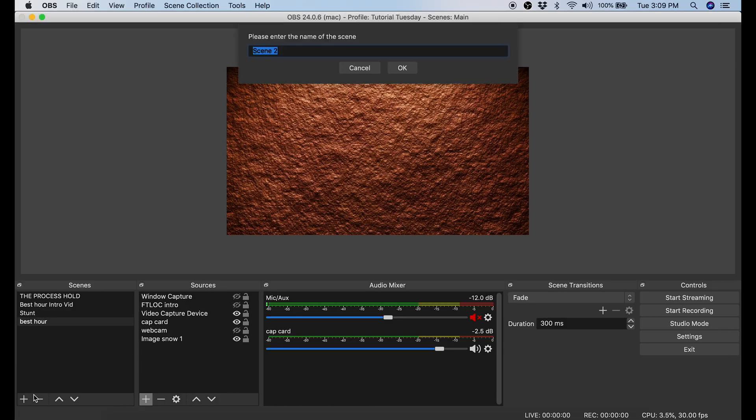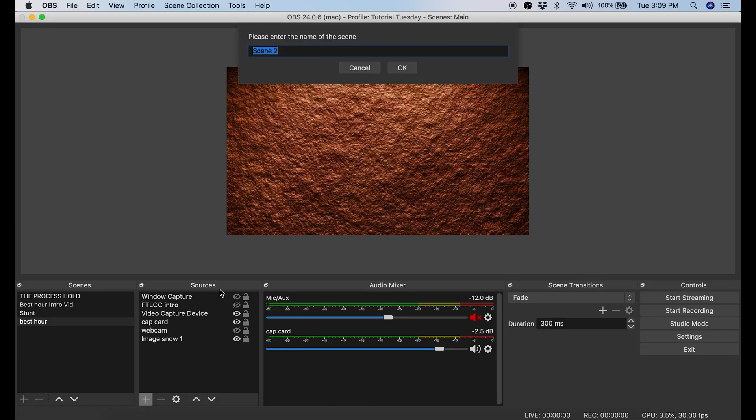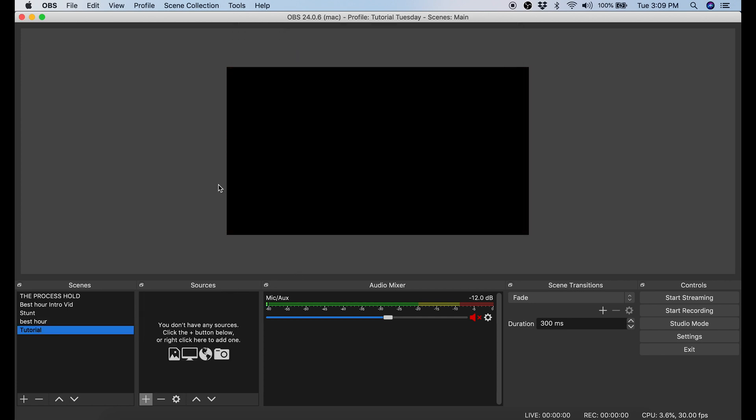First I want to add a new scene. So I click the plus button at the bottom of Scenes. Then I'm going to name this scene Tutorial and click OK.